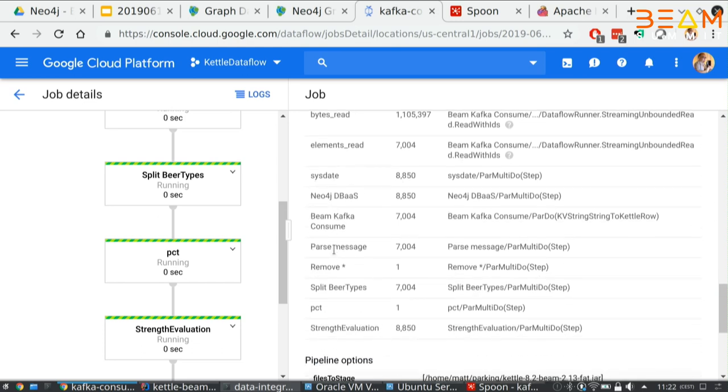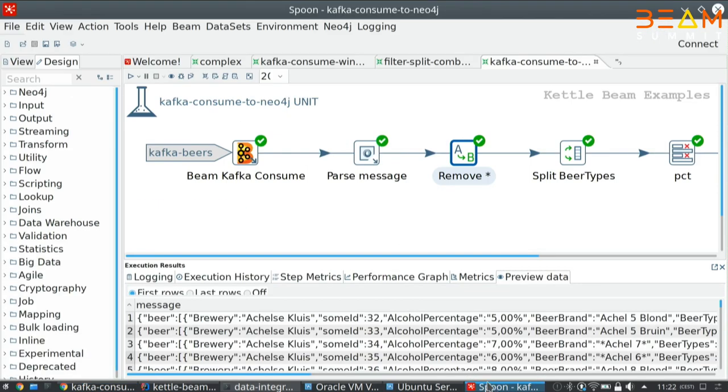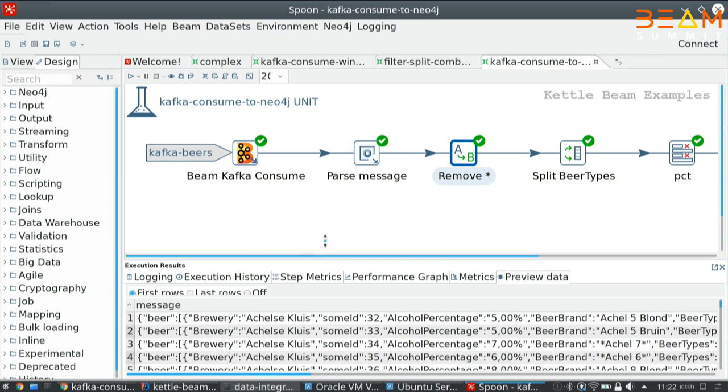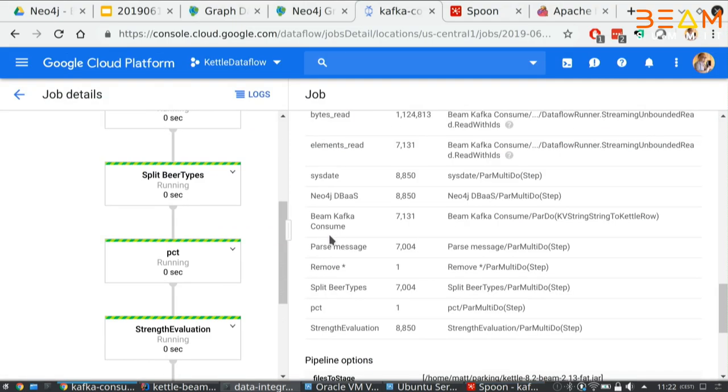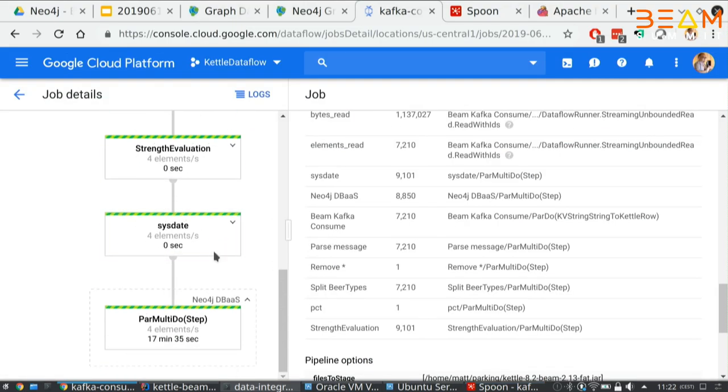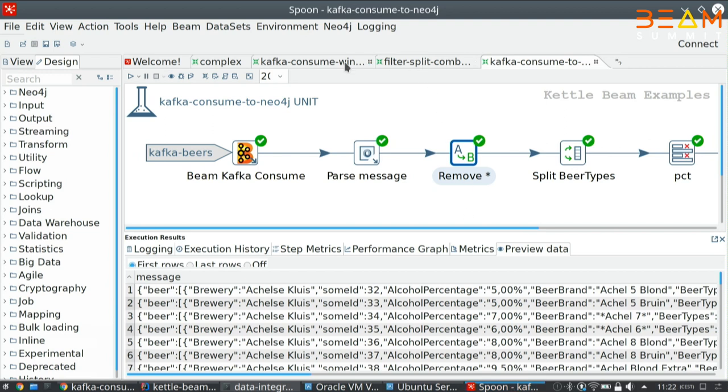I've been adding counters into every function that corresponds to a step in the transformation so that I know how many records are processed. Now you basically see the whole pipeline all the way up to the update of a Neo4j thing. This can be running indefinitely.